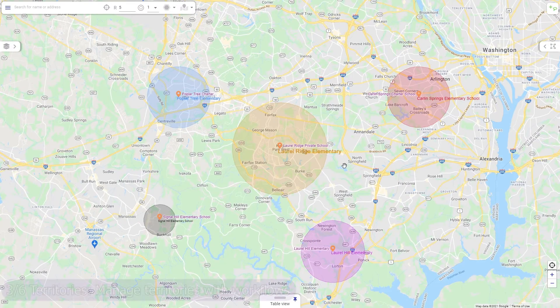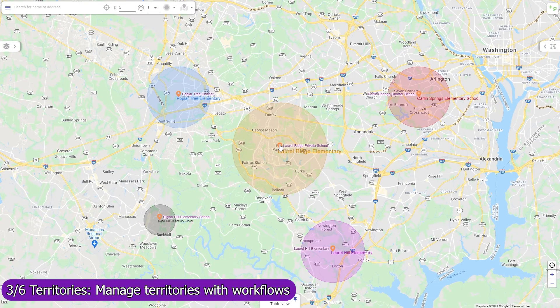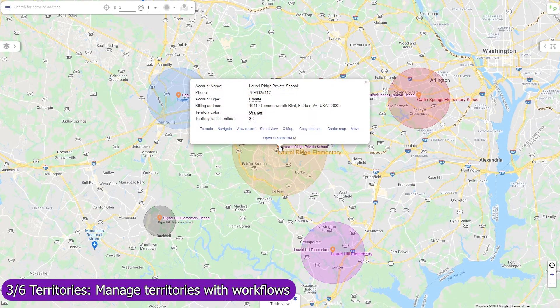Territories can also be created, updated, and removed programmatically. For example, Mapsly can automatically create a circular territory for every new account record, with the radius defined in the record.